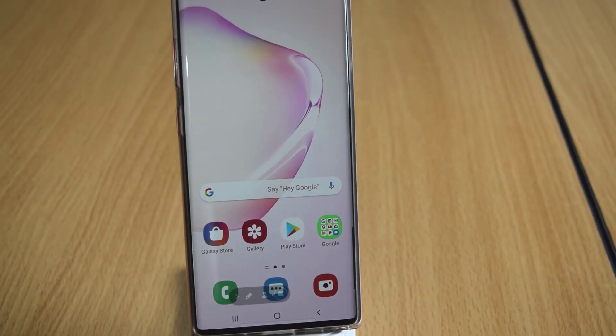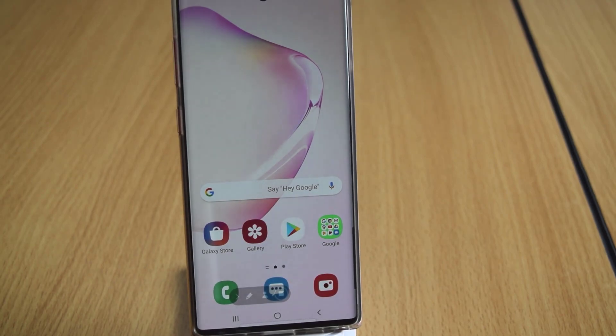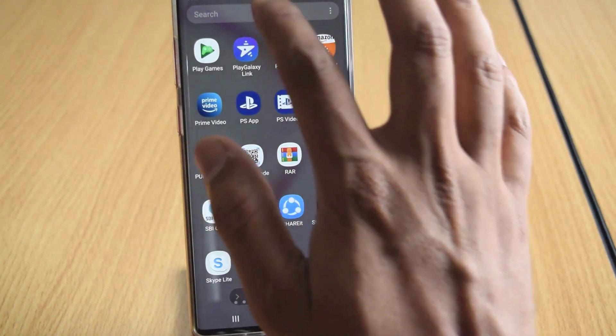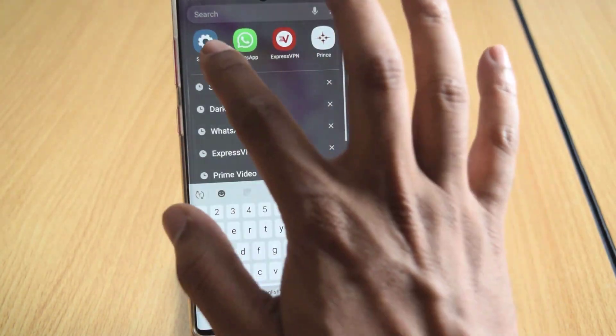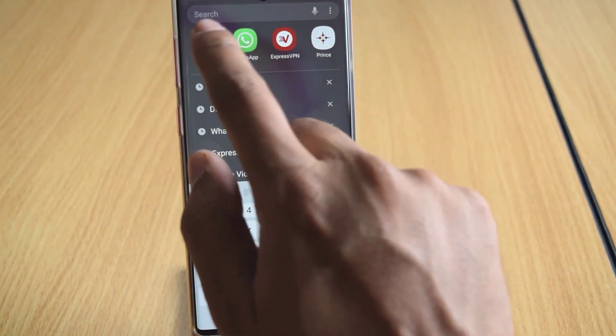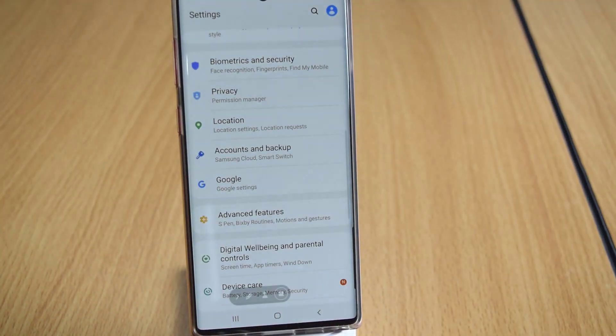Hey guys, in this video I'm going to show how to remove a Samsung account from your Android mobile. You need to go to Settings first — search for Settings and click on it.